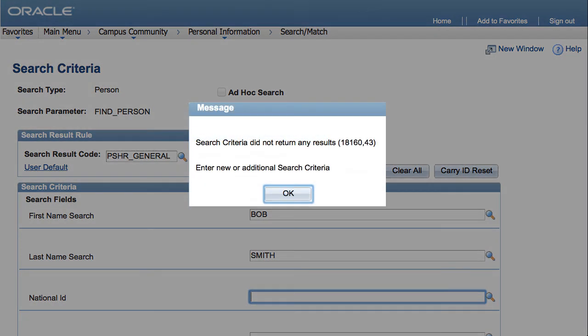If you still find no results, add the person as a new non-employee or new employee for pre-employment.